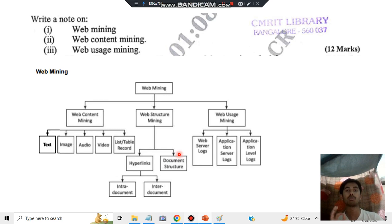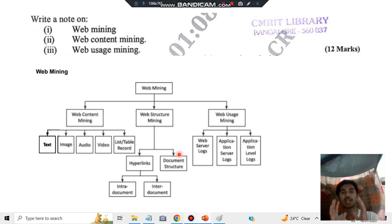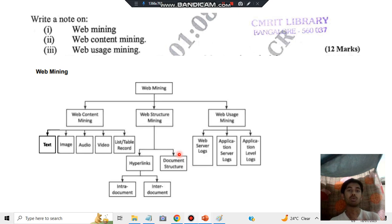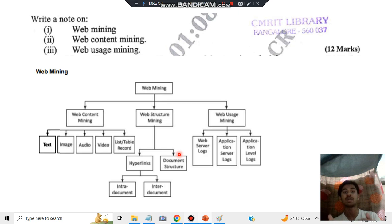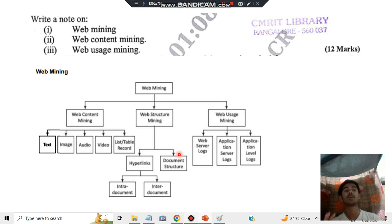Finally, we have web usage mining, which is the most important one. In web usage mining, we get to know the pattern of which user is attending to which part of the web and what the user is spending more time on. Every click is recorded on both the client side and the server side. By using this, patterns are gathered, discoveries are made, and analysis is done on those patterns so that next time the user visits the website, they get exactly what they are looking for.